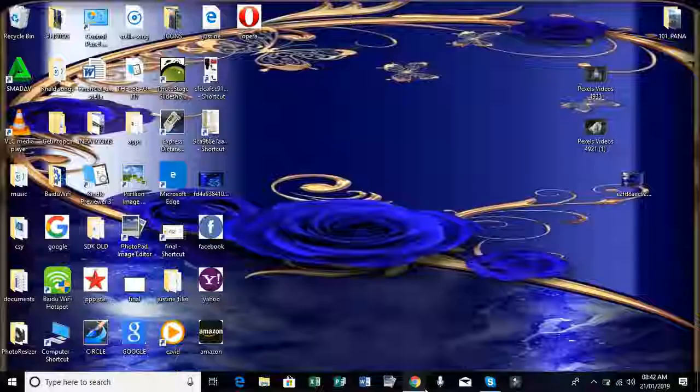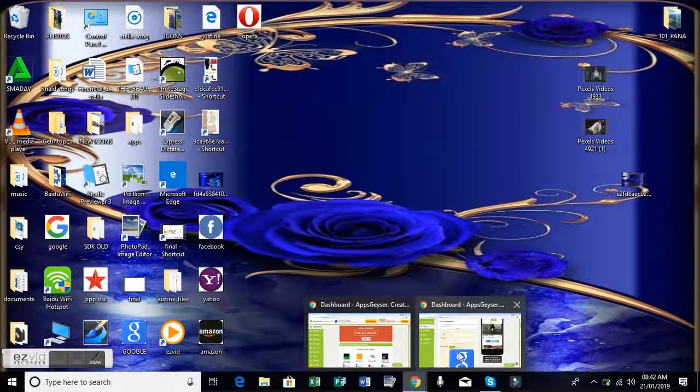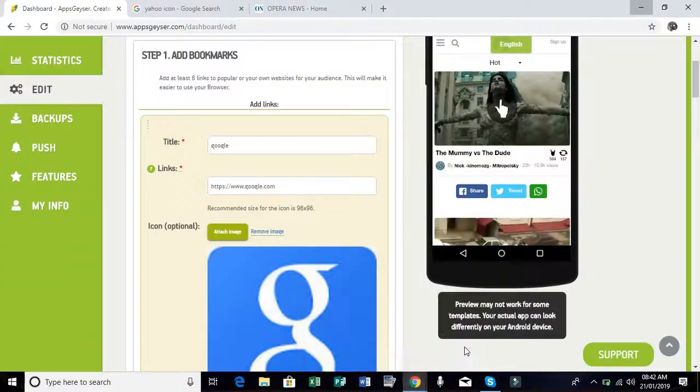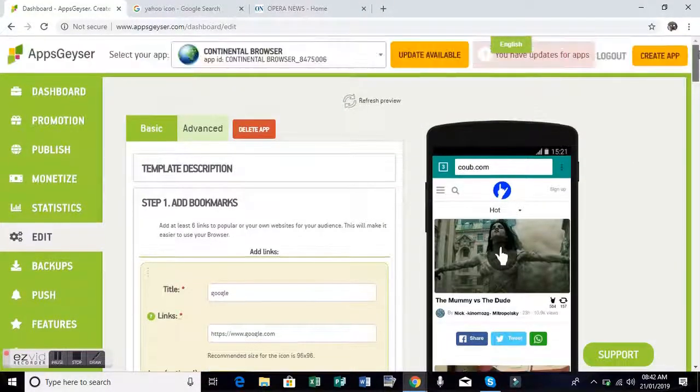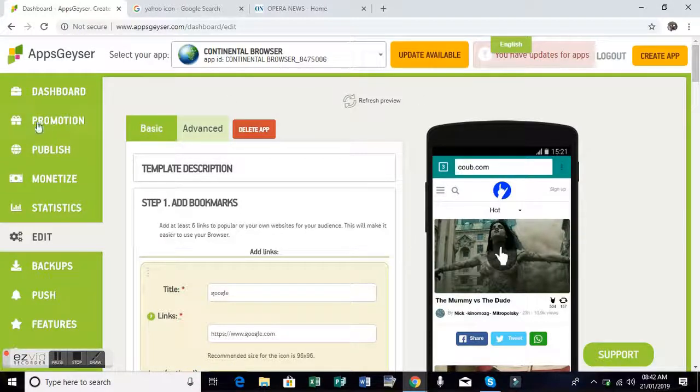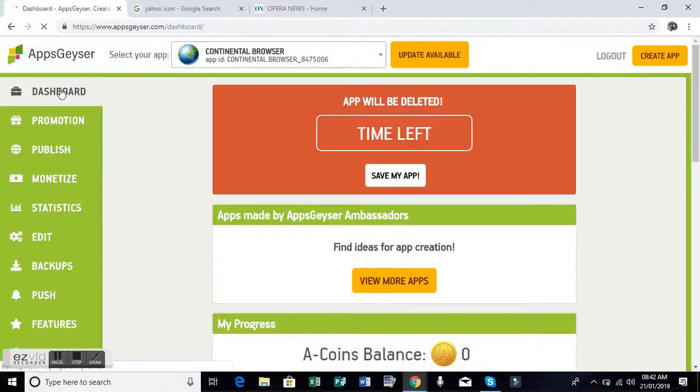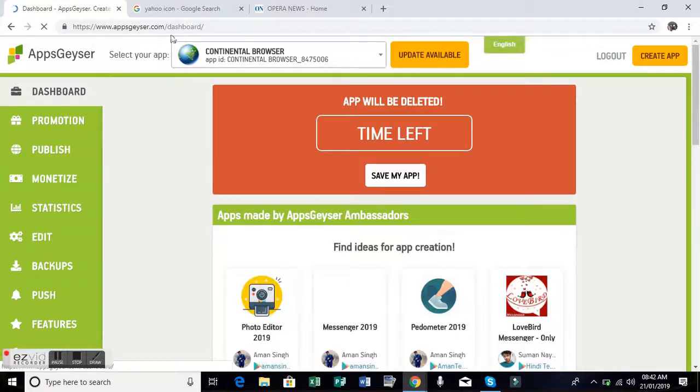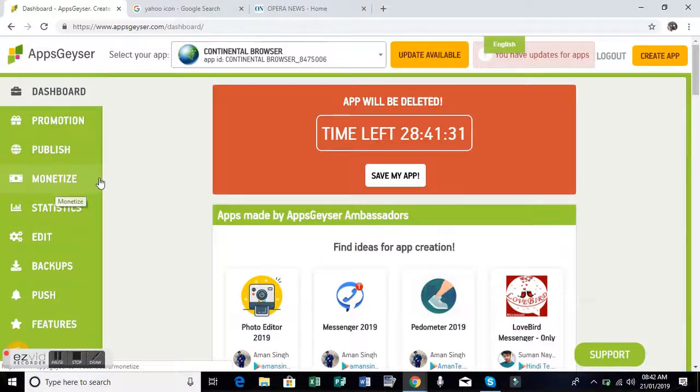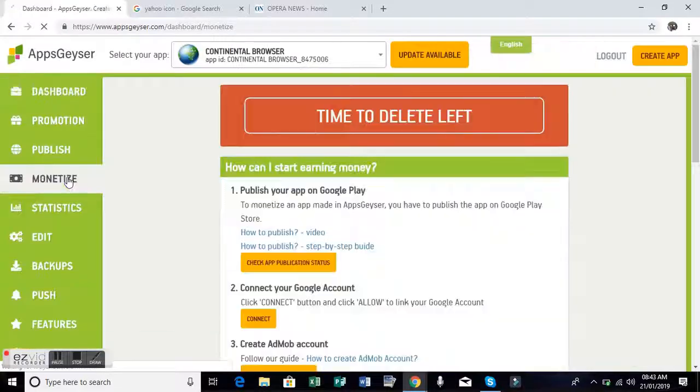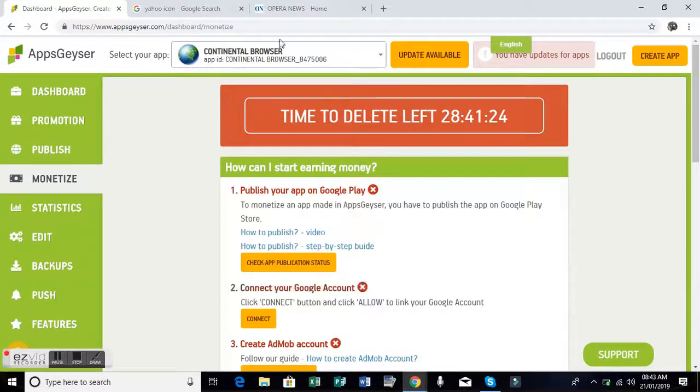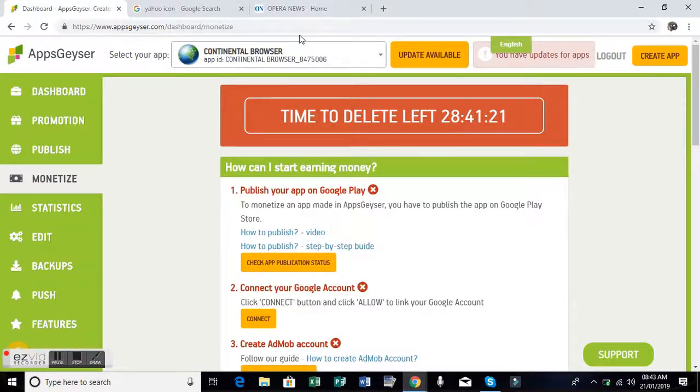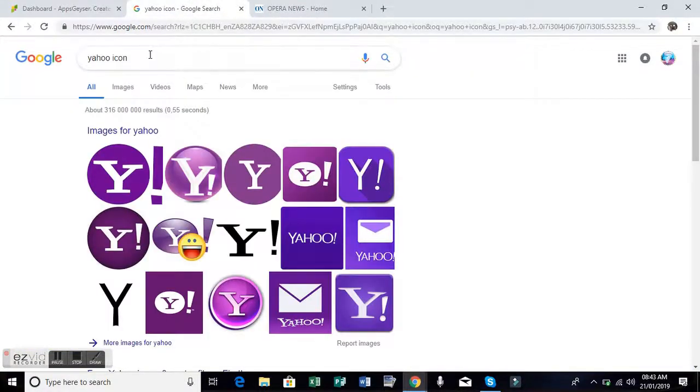Hello guys, thanks for watching. Today I'm going to show you how to monetize your apps on AppsGeyser. What you have to do is click monetize. You have to make sure that the app you want to monetize is on the dashboard, then you type AdMob.